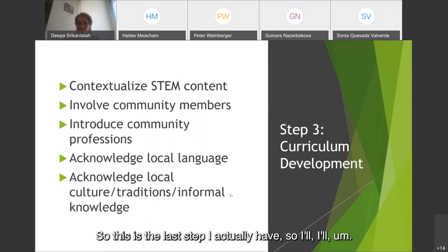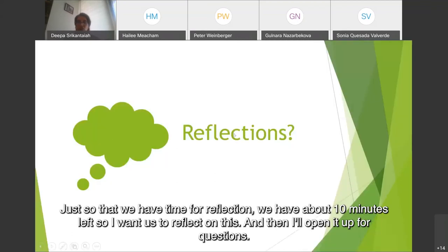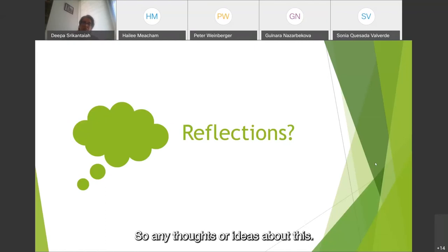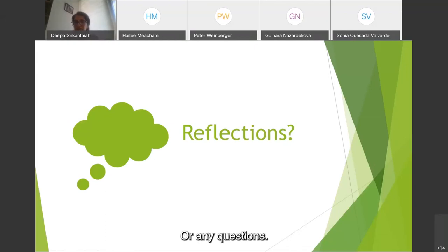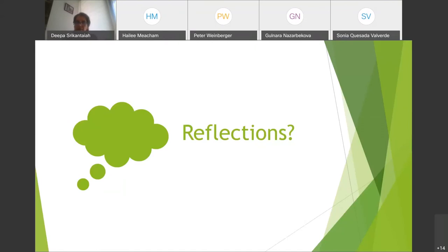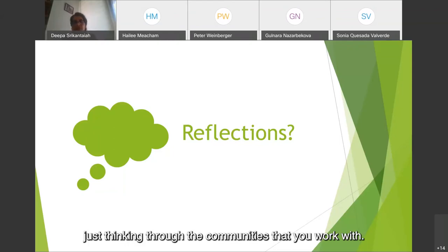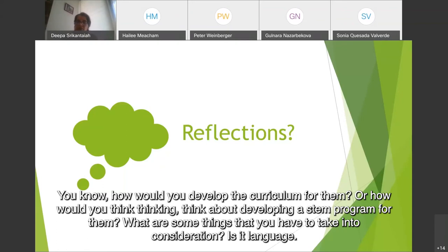This is the last step I have. We have about 10 minutes left, so I want us to reflect on this and then I'll open it up for questions. Any thoughts or ideas about curriculum development? Or thinking through the communities you work with — how would you develop the curriculum for them? What are some things you have to take into consideration — is it language, parents' backgrounds, or the resources that are around?